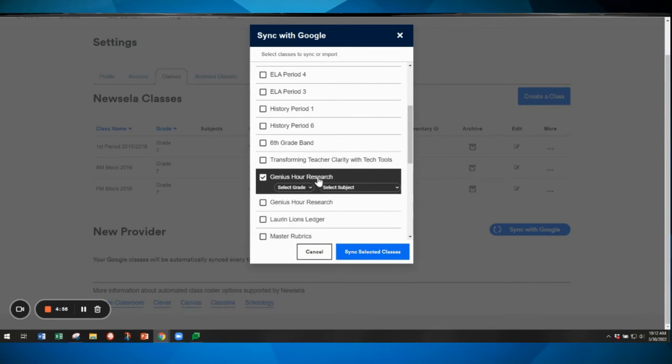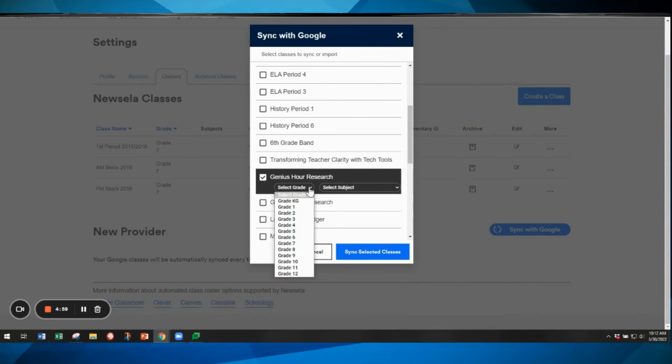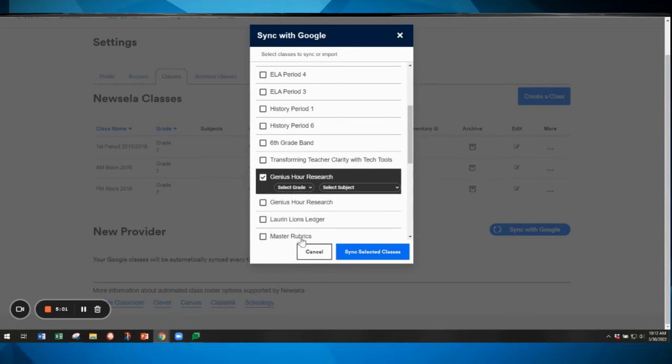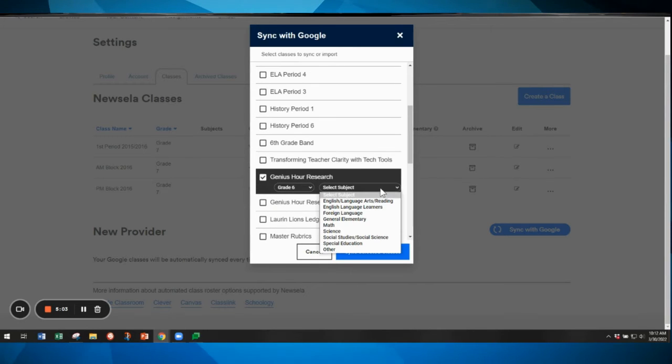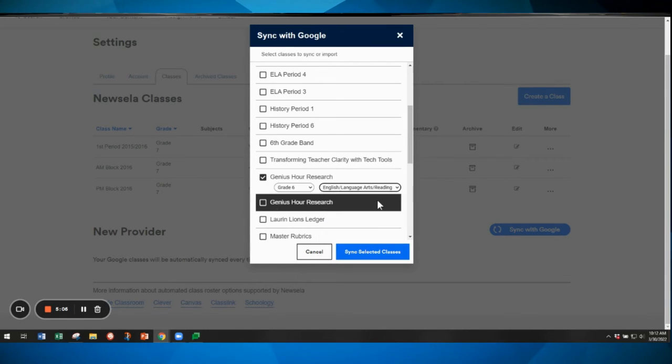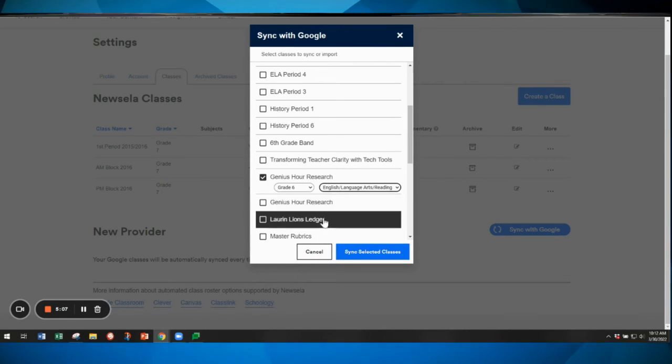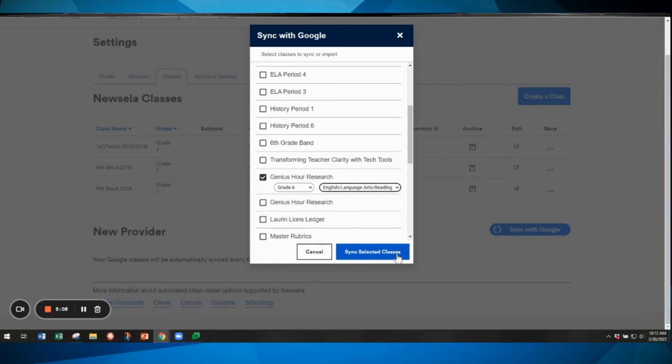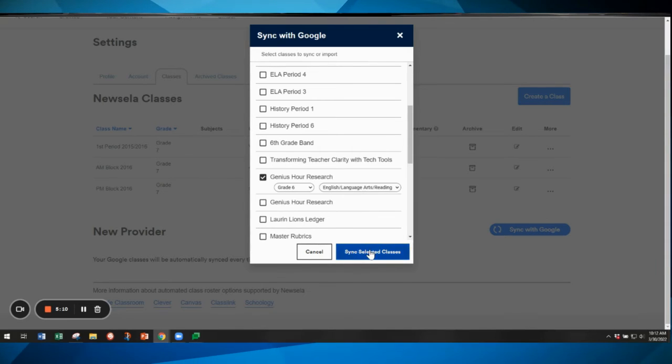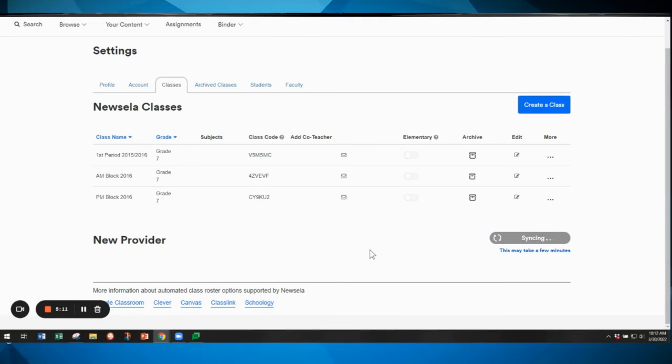Then from this drop down menu you can select your classes that you would like to sync with Newzella. Select the grade level for your classes and the subject that's closest to the subject for that class. Then click the blue sync selected classes button.